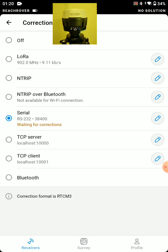So a few options here. A few main options. LoRa, that's its internal radio. We could choose that if we're running a base rover setup.